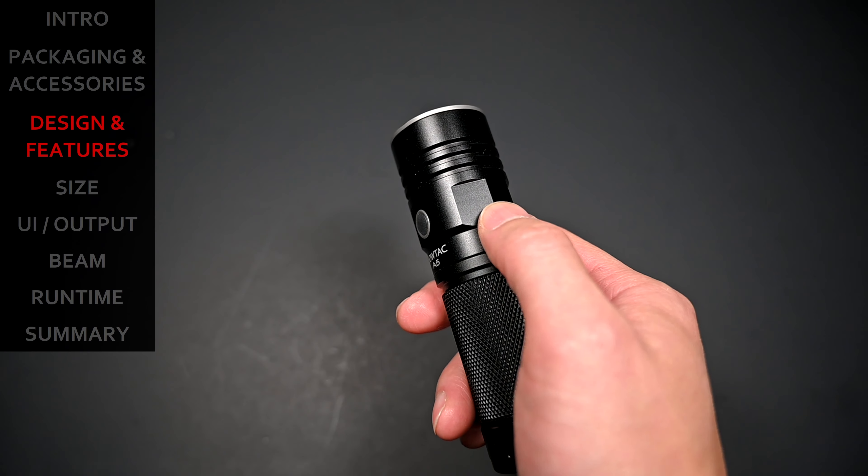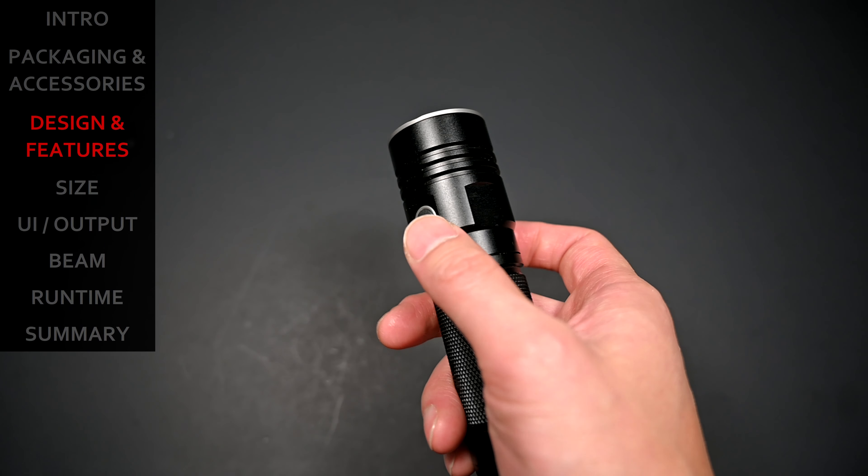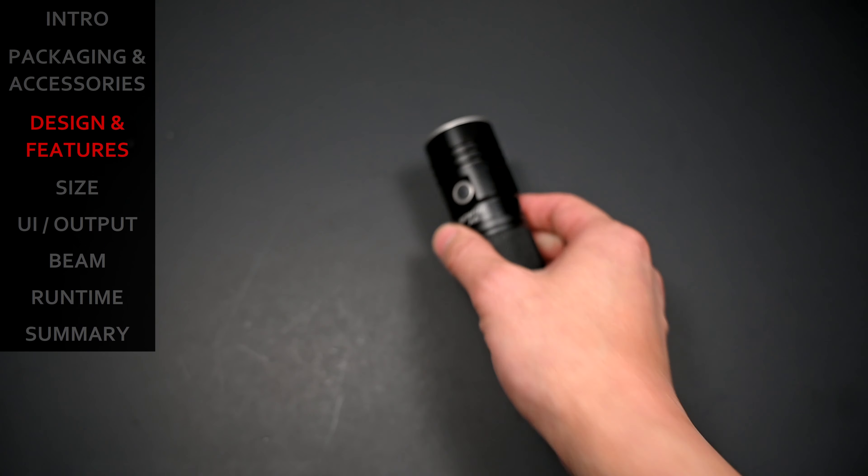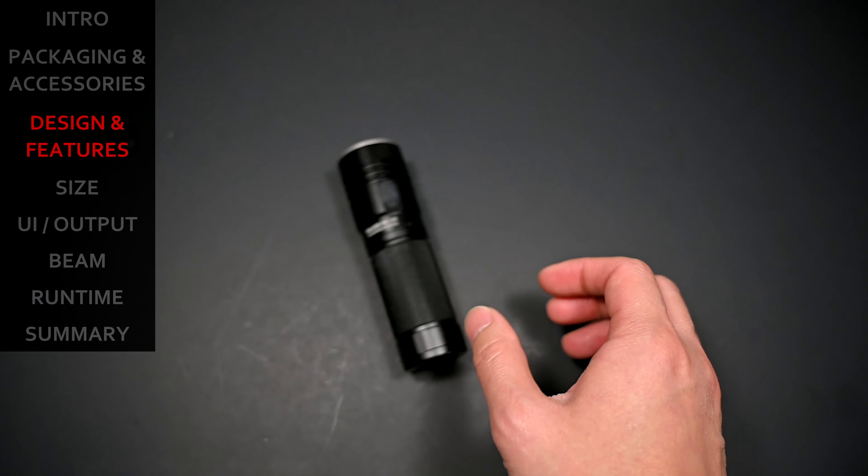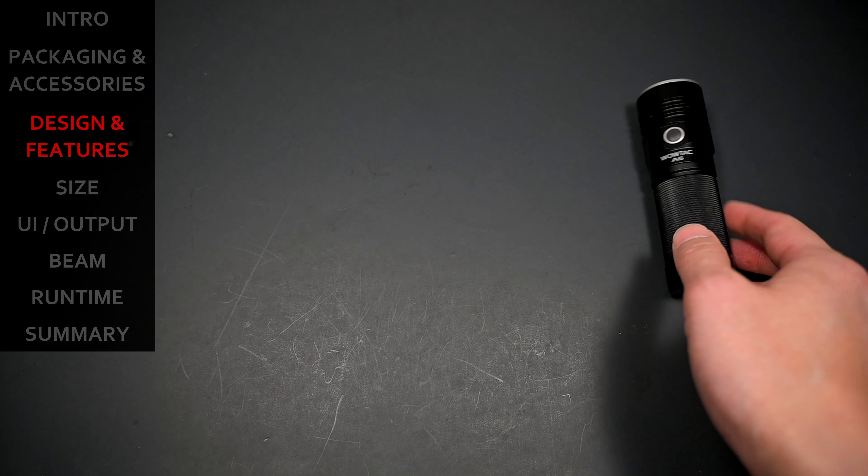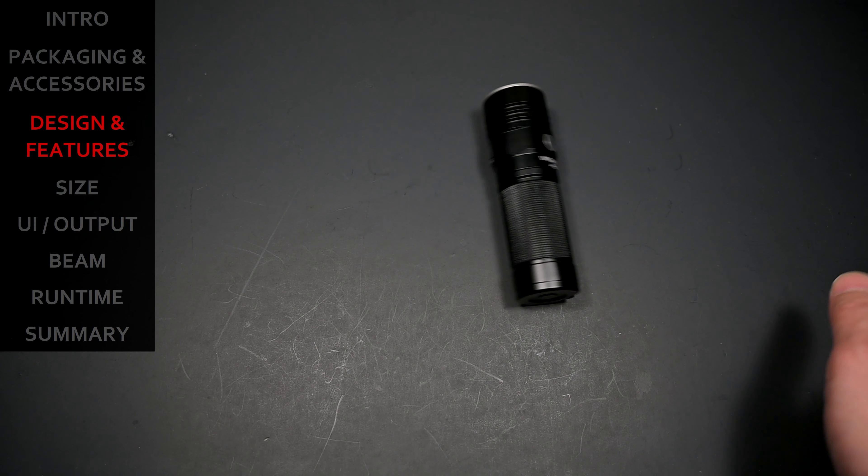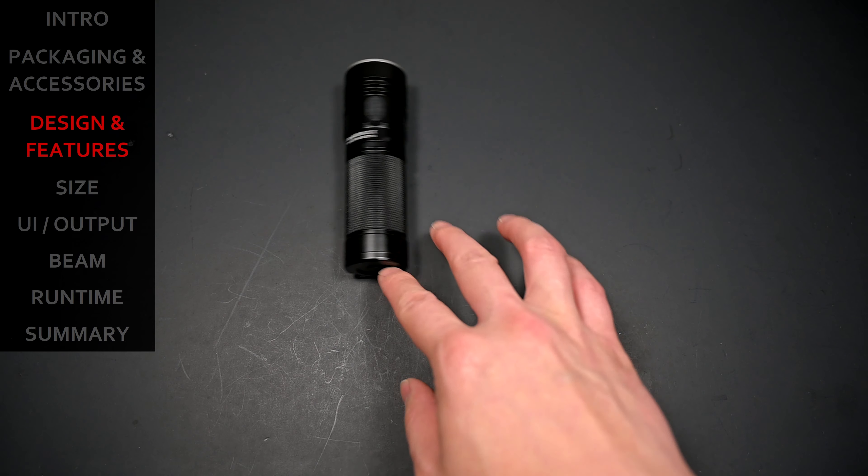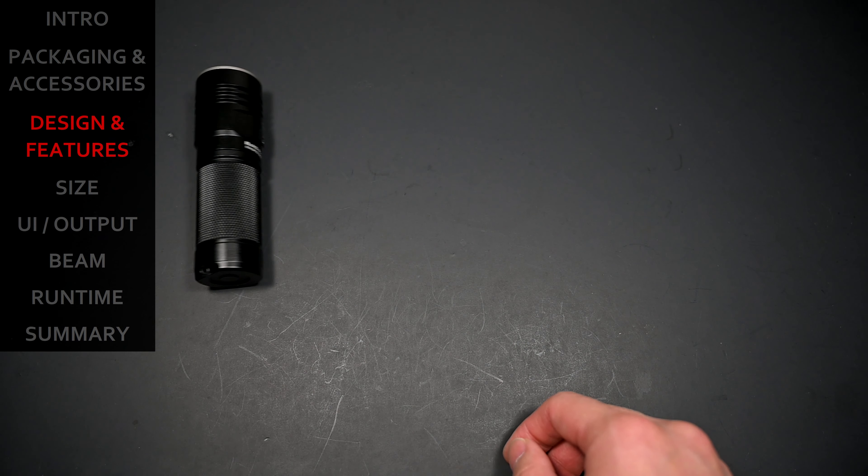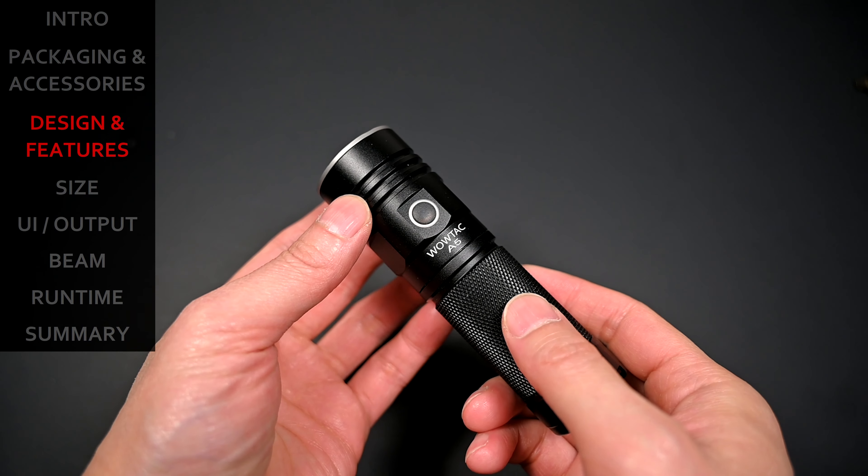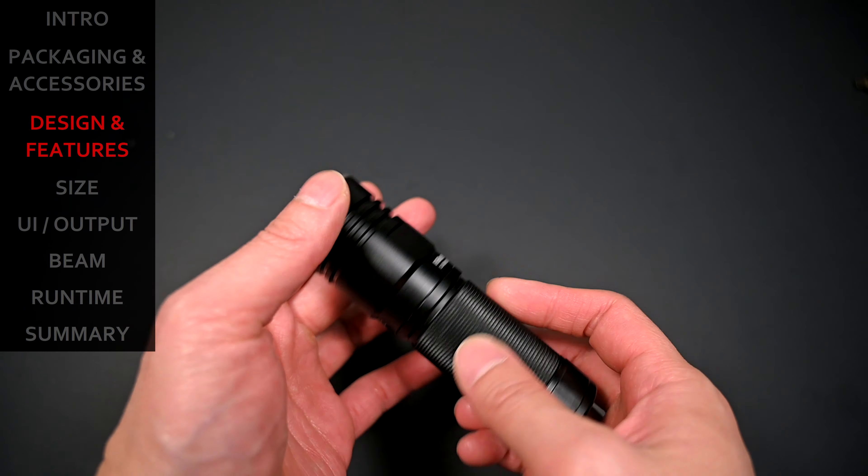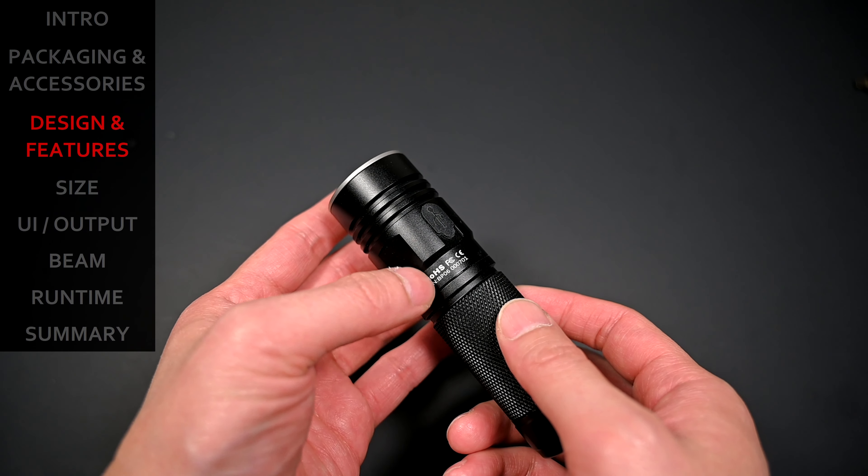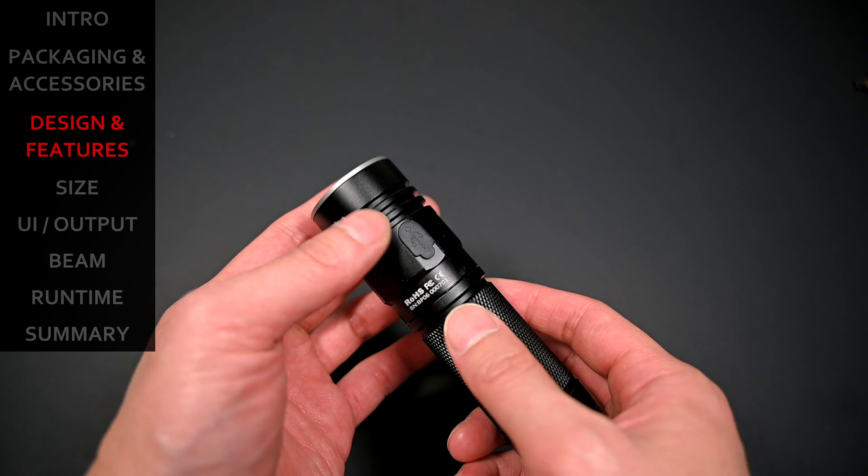Now, while there are these grooved flat facets on the side of the head, it's not really for anti-roll. So this light will go merrily on its own if not placed on a stable surface. And then in terms of the laser engraving, it's simply the manufacturer and model name, as well as various symbols and the serial number.